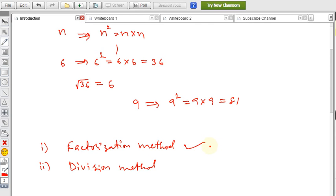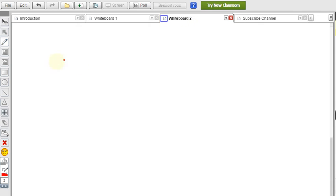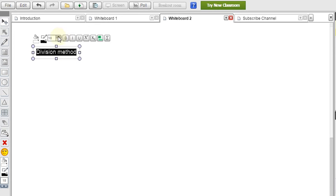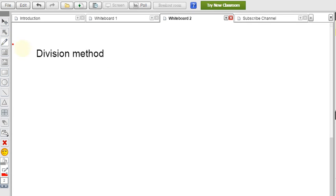Prime factorization is a long process — we need to check all the prime numbers and continue until we reach 1. Instead, the division method is a shortcut. Now we will see this division method: finding the square root of any number using division is simpler and faster.